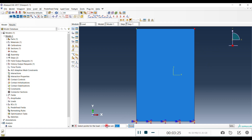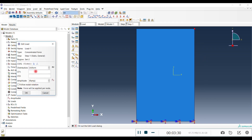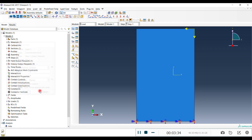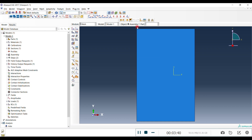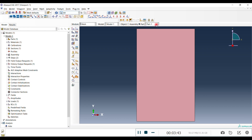Enter the force values. The boundary condition and load are now done. For meshing, you have to go to Part and mesh the part directly, because when we inserted the instance in Assembly we chose a dependent instance.